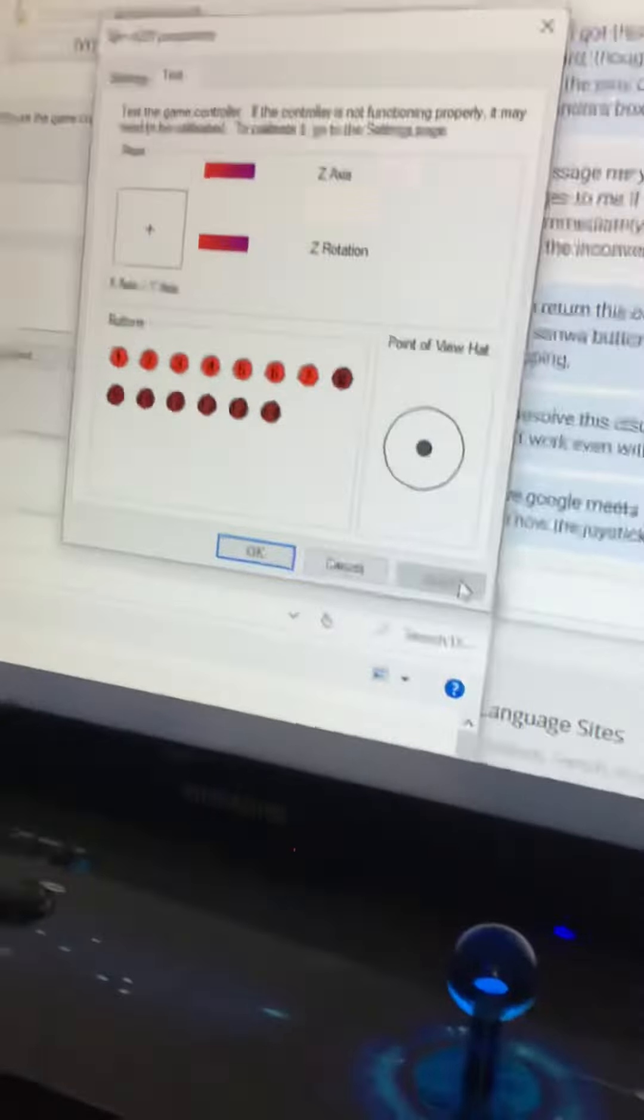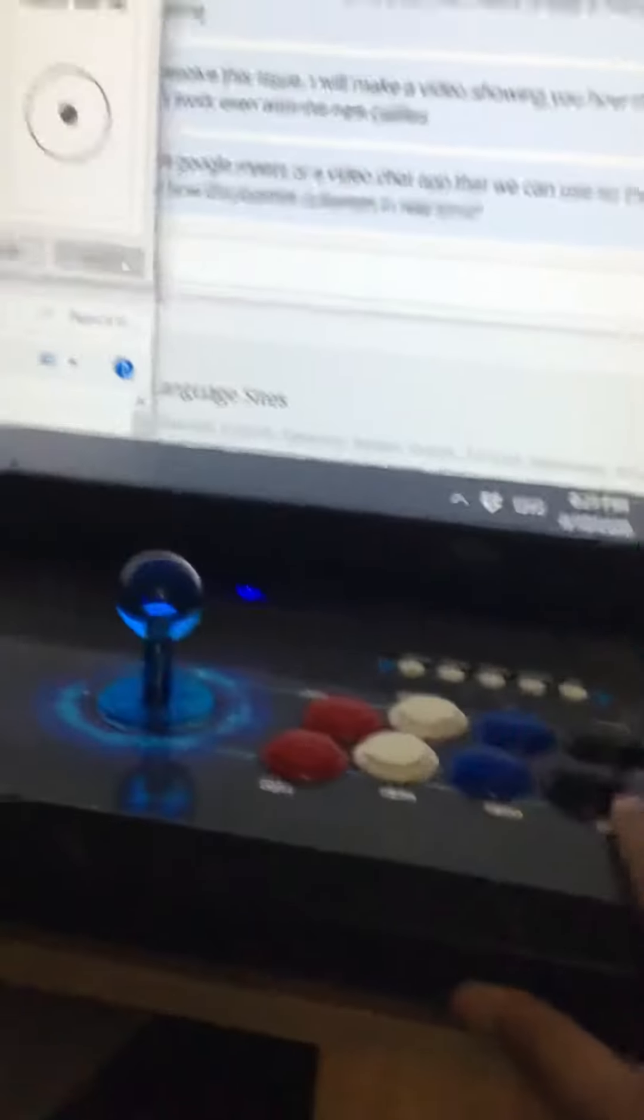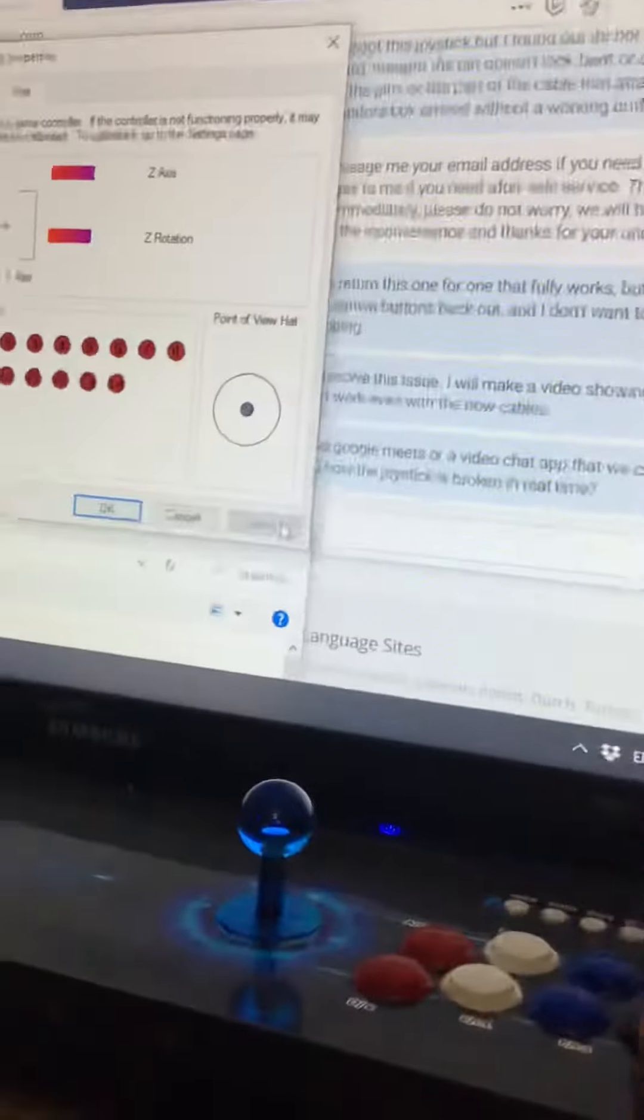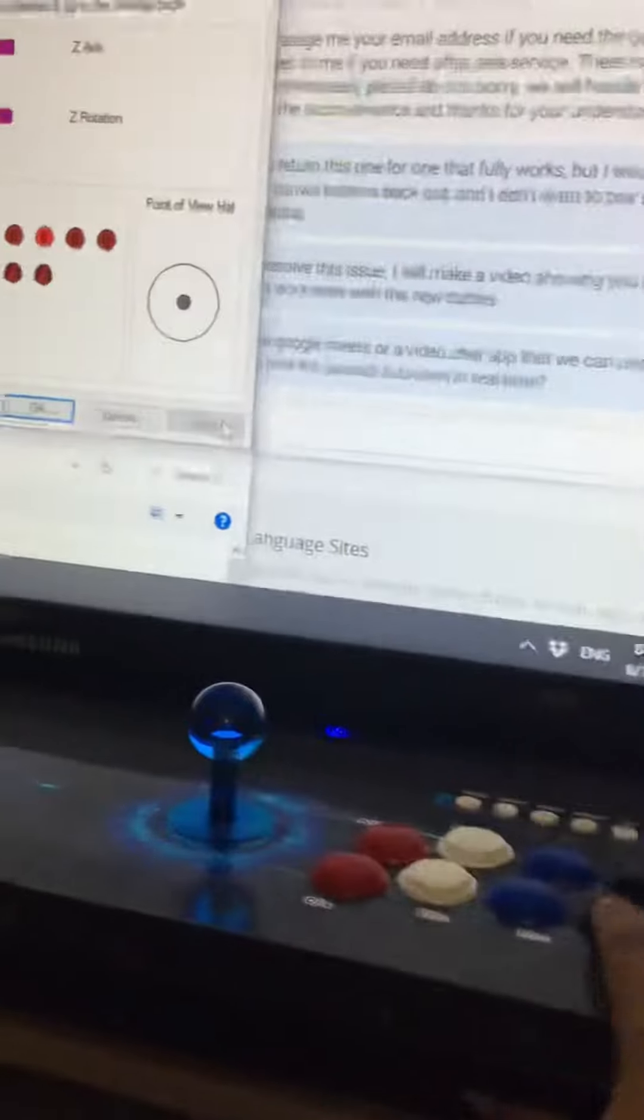Pressing all the buttons. Now this is with the orange one in the same spot. Wait, no, that's not it.